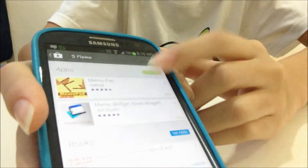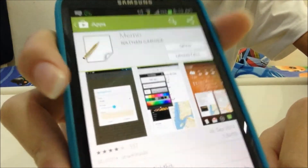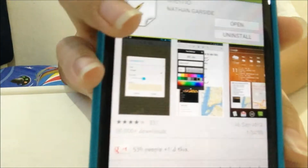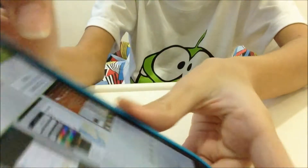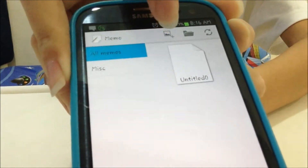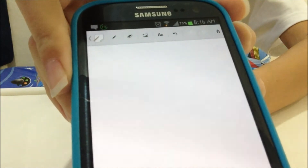Press the S-memo app and just type it in. This app is only 1.32 MB, it's very small. Just download it on your device.